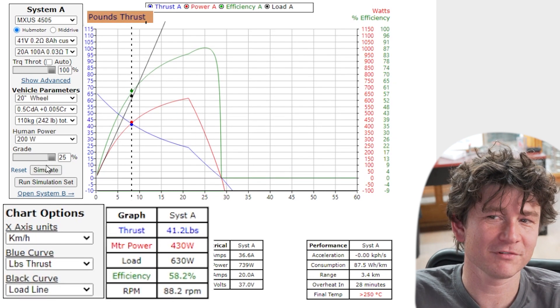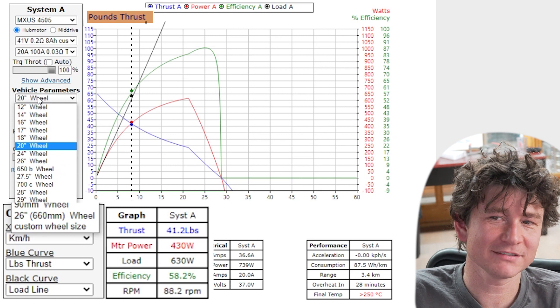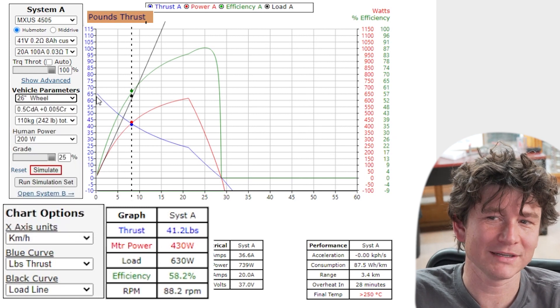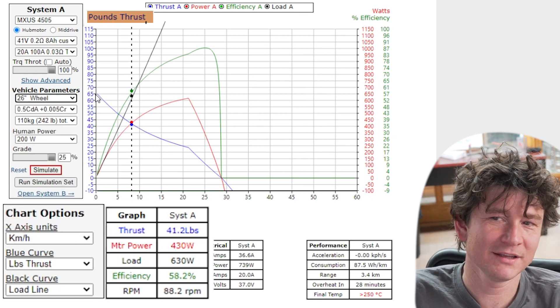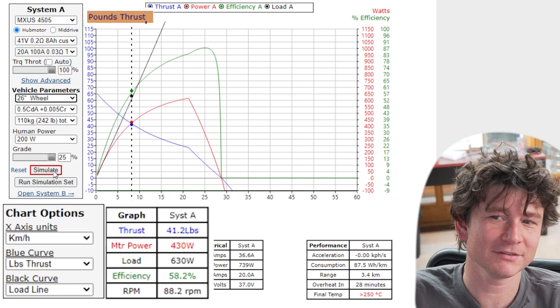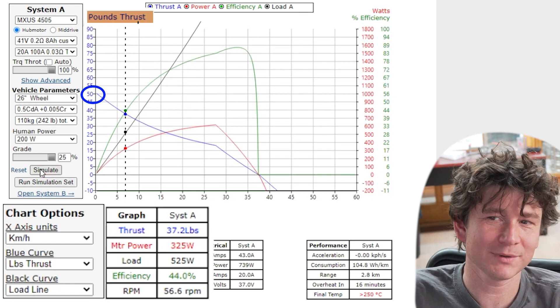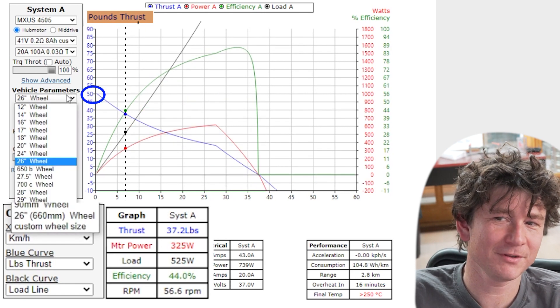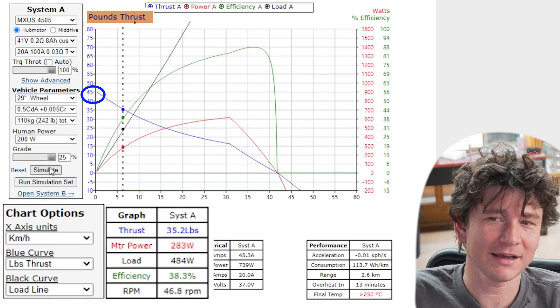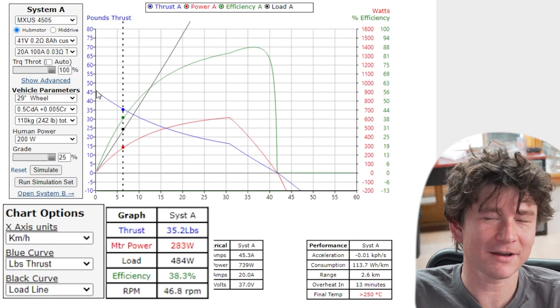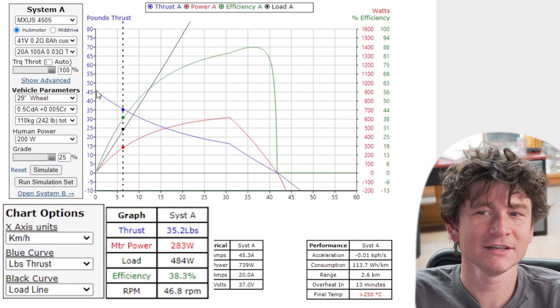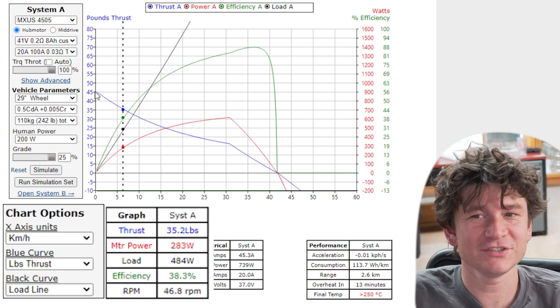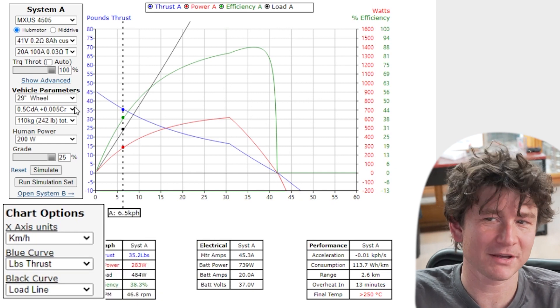So if you wanted to actually compare wheel sizes and understand that in a unit that makes more sense you can switch this to be a measurement of pounds of thrust. Now if I'm in pounds thrust and I change from a 20 inch wheel to a 26 inch wheel you see here we peaked at 65 pounds of thrust. If I increase that to the 26 inch wheel now I only have 50 pounds of thrust. If I went to a 29 inch wheel now I only have 45 pounds of thrust. So you can more readily appreciate the effect of wheel size in this pounds thrust representation.